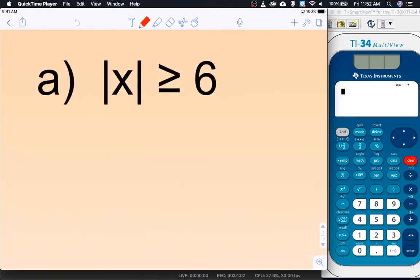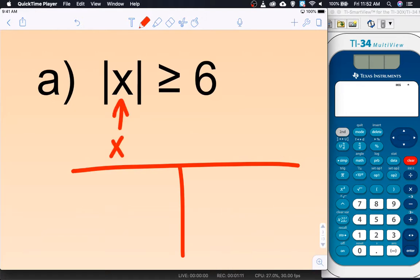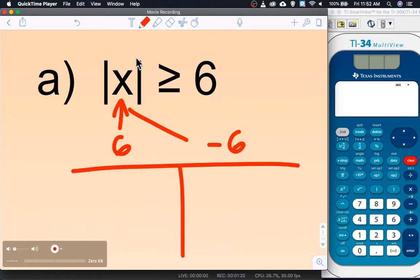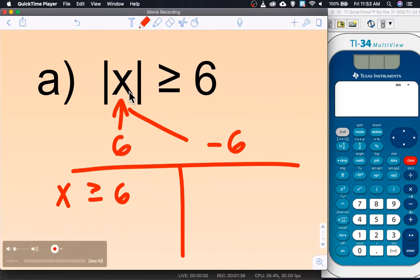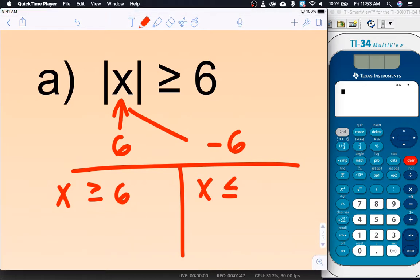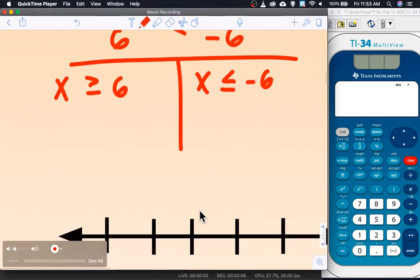Just like with absolute value equations, we can jump straight into the work. We want the expression inside to equal 6 or negative 6, since the absolute value of both 6 and negative 6 is 6. But now we have to worry about the inequality as well. For the first case, when we set the expression equal to positive 6, the inequality stays the same. For the second case, when we change the sign of the number to negative 6, we also have to change the direction of the inequality — greater than changes to less than. In this problem the x's are already solved, so we go straight to graphing.